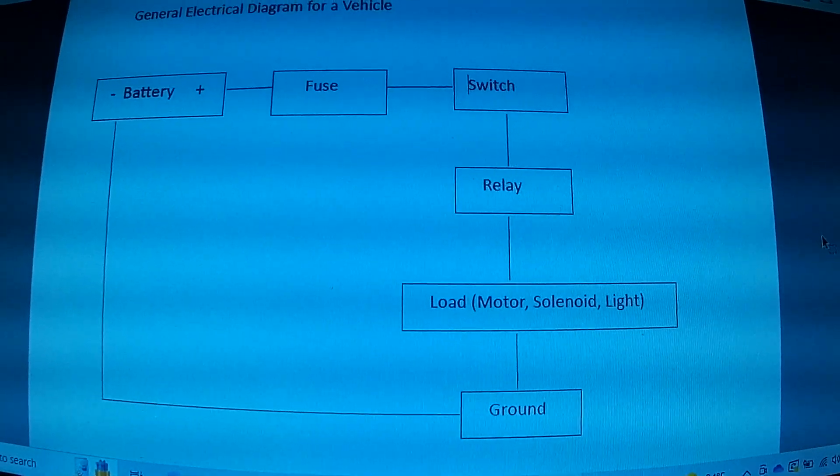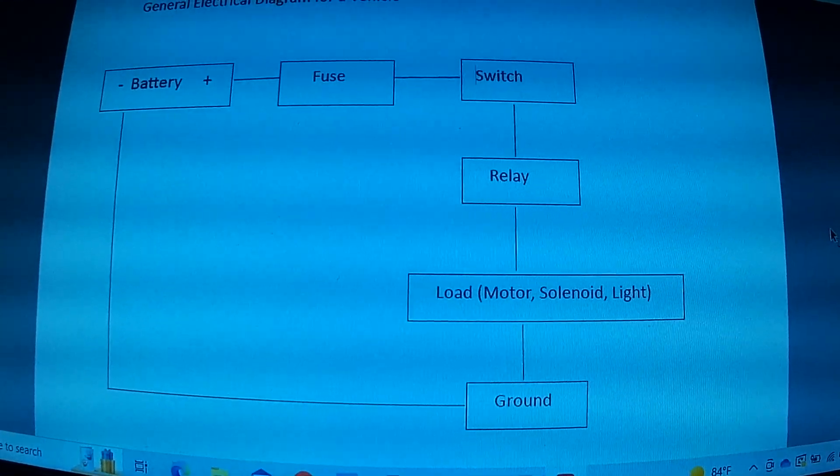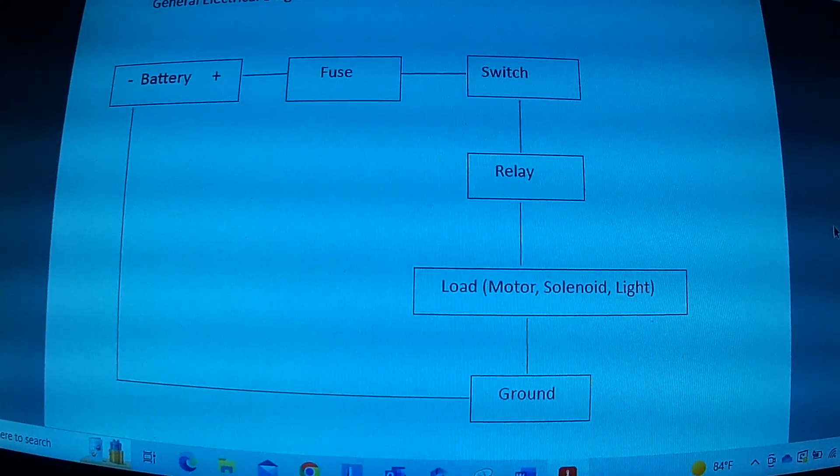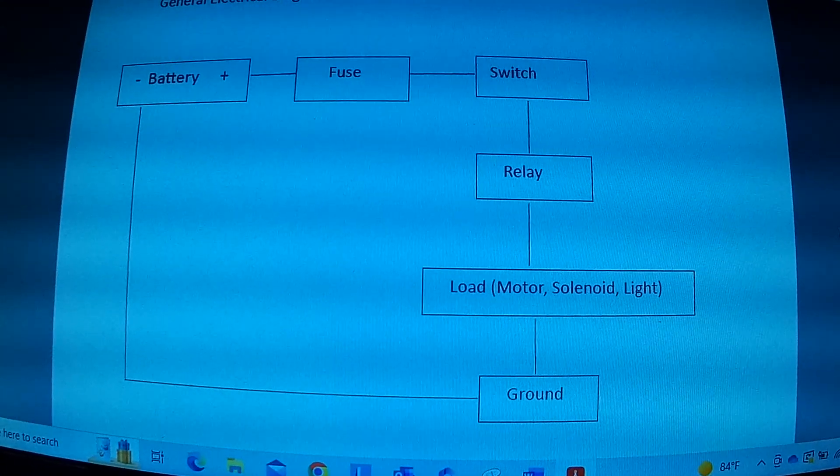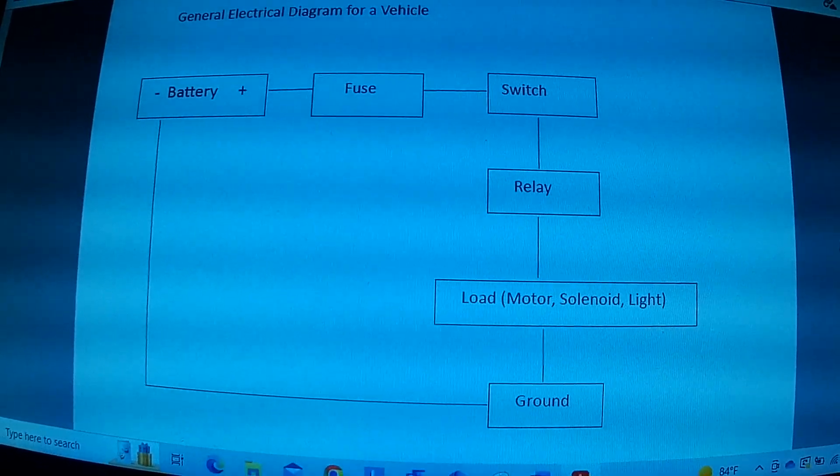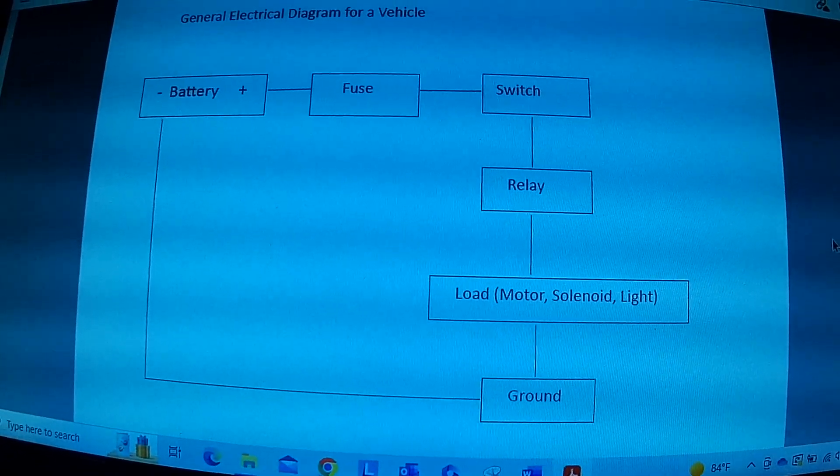Hi, this is Johnny from Johnny's Auto Repairs. Today we're going to have a video on how to read and use wiring diagrams to help you repair your car.